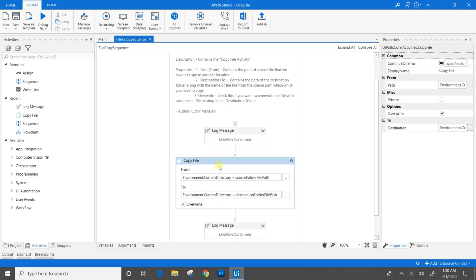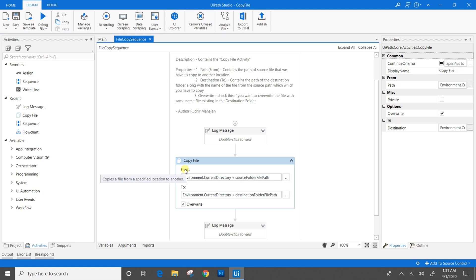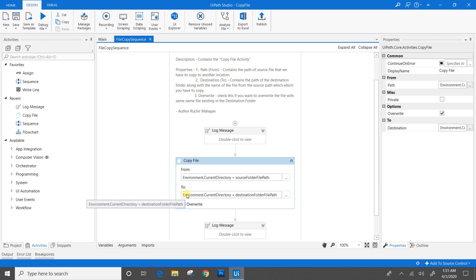Let's open the Copy File activity and go through its properties. The first property is 'From' — in the From field, we will mention the source folder file path, the file which we want to copy. In the 'To' field, we will mention the file path along with the destination folder where we want to save that file.